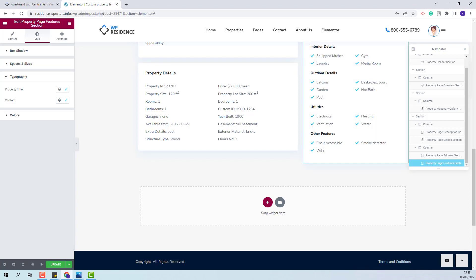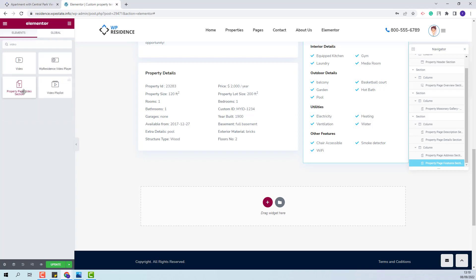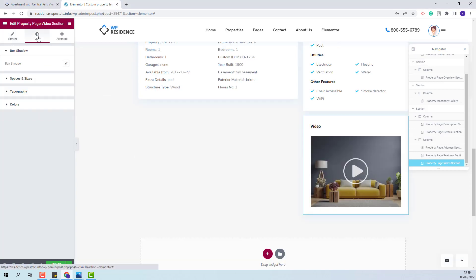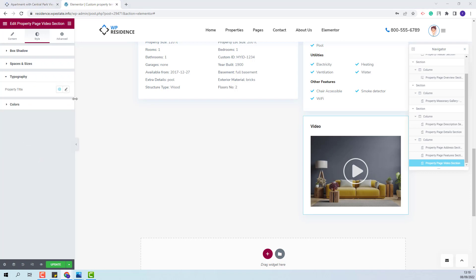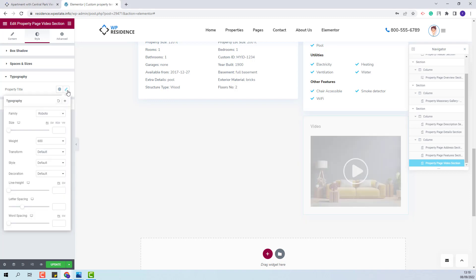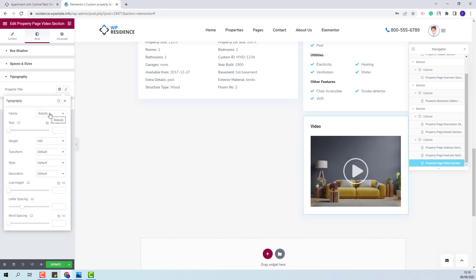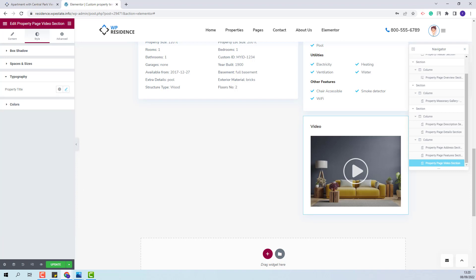Moving further, for the next section I will add the video section. I will make the same settings in the style section — add a border radius value. In typography I will only have options to change property title settings, so I will change font family and font weight. I am done with the video section as well.